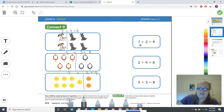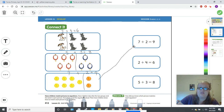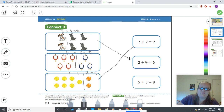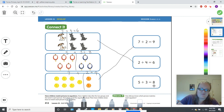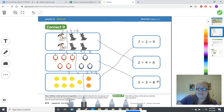Which picture shows seven plus two equals nine? That's right, the tennis balls — draw a line to match them to the equation. Which picture shows two plus four equals six? Right here, you wrote it for the dogs. And finally, which one says five plus three equals eight? That's right, the collars. Wonderful job — you have all your pictures matched to your equations now.